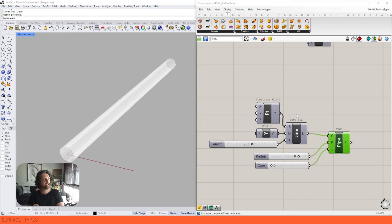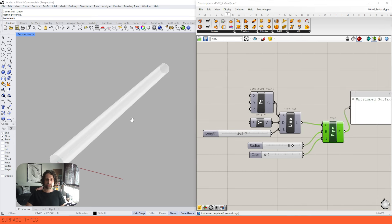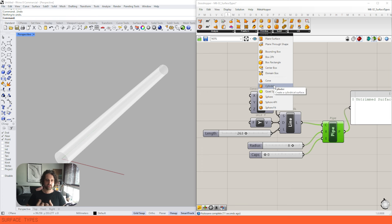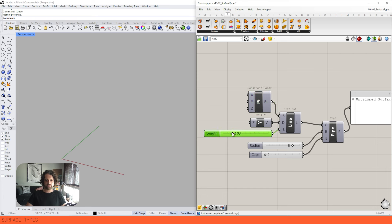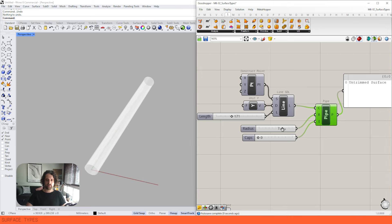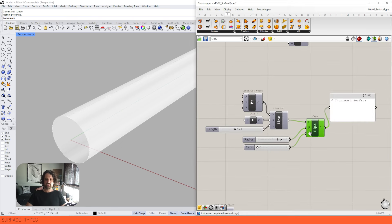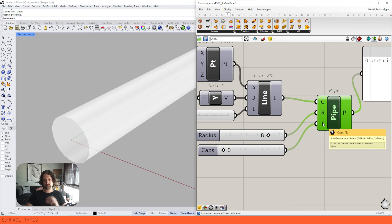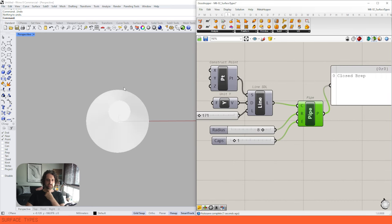We have Pipe, which is probably counterintuitive — it's actually an untrimmed surface. It's exactly the same as the cylinder primitive, just a cylinder around a line. I'm creating a line with SDL Line — it has a start point, length, and direction. We're creating a cylinder around it based on a radial dimension. We also have an input to cap the ends: if we put a zero in, we get no cap — a completely hollow untrimmed surface.